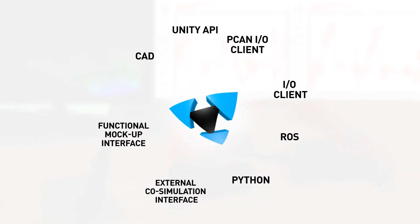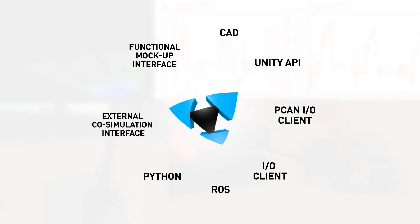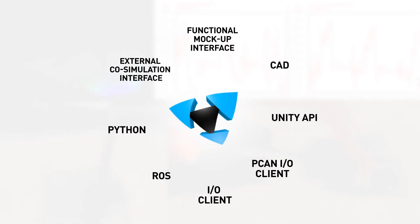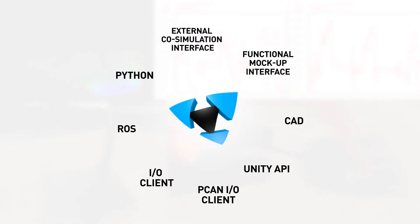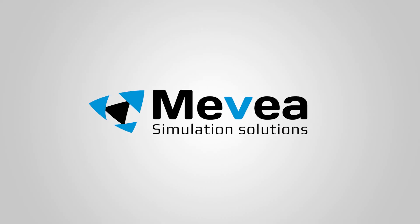Mevea software enables a smooth transition to a digital twin-centric way of developing and operating intelligent machines. Innovate beyond imagination by enabling a physics-based digital twin. For more information, contact us at mevea.com.